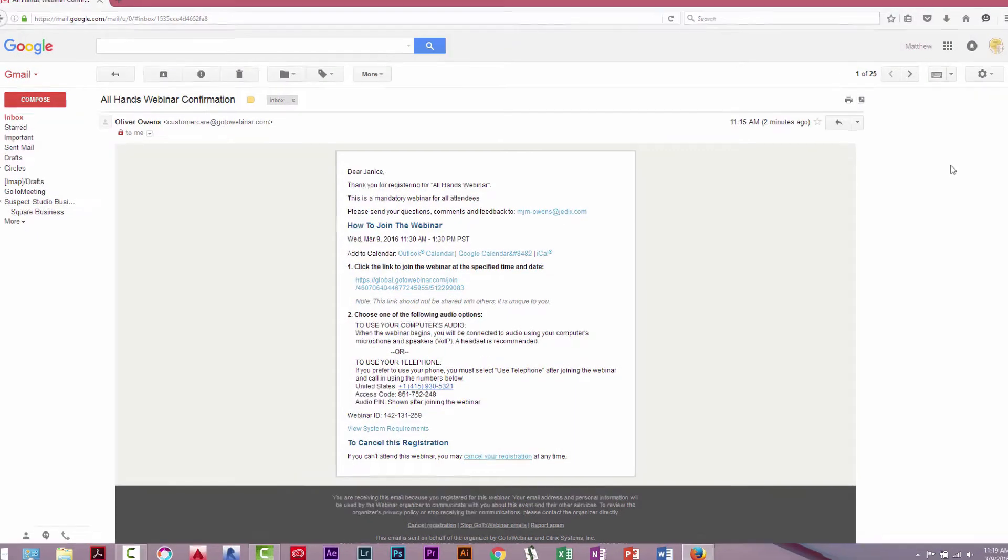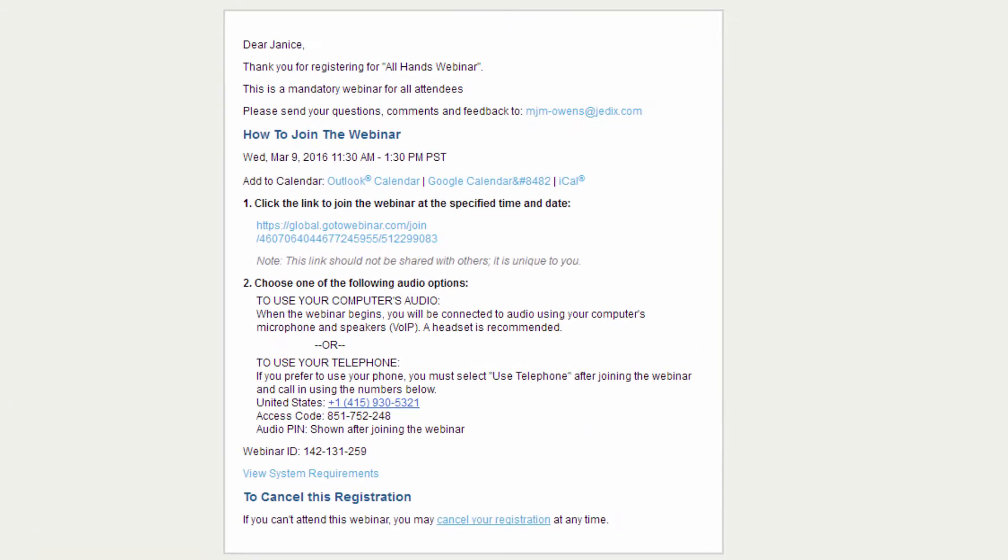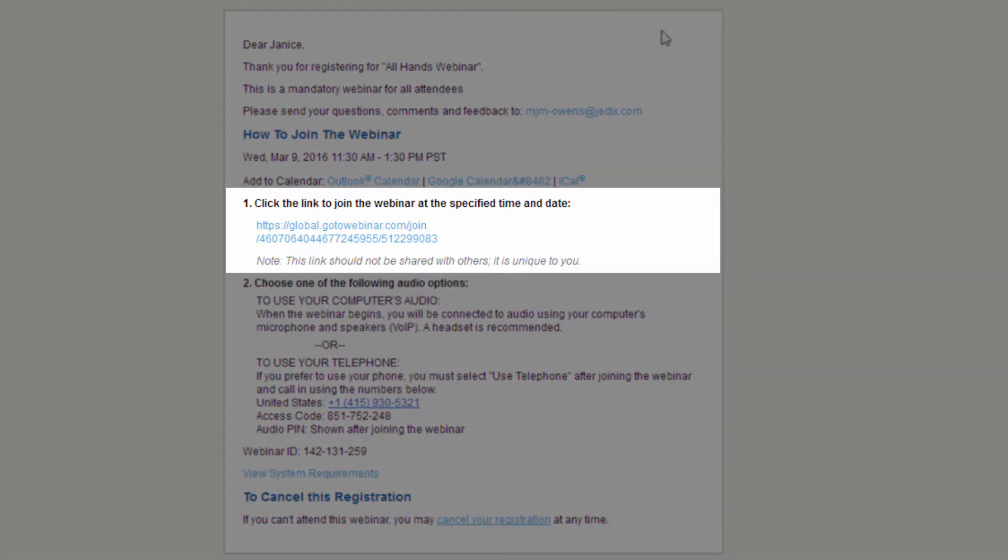From the unique confirmation email that was sent to you after you registered, click on the GoToWebinar join link.